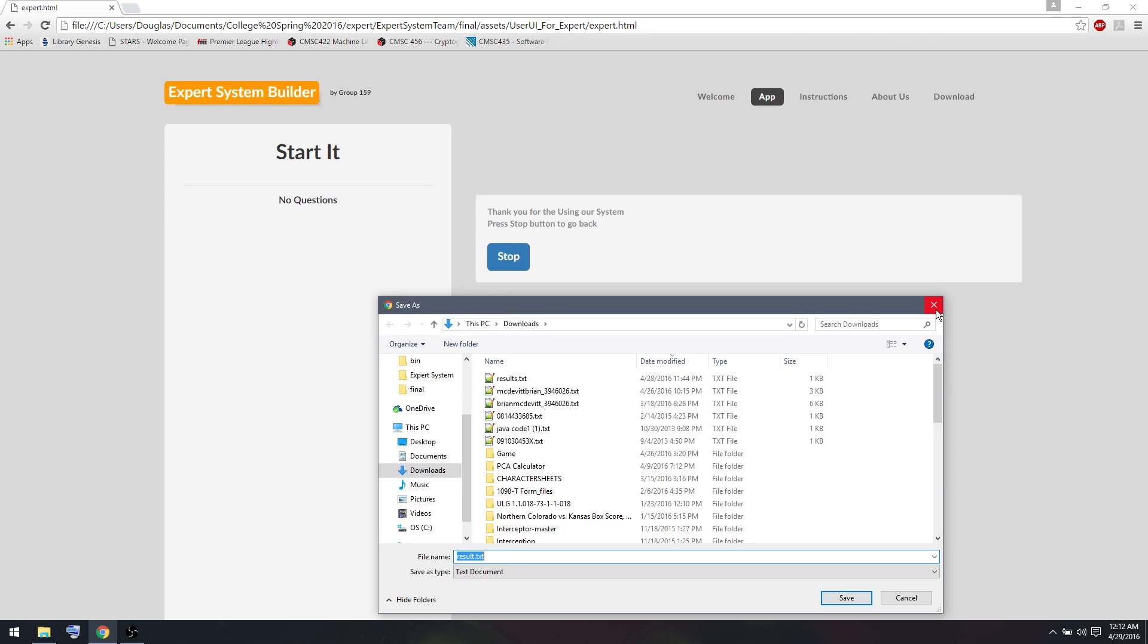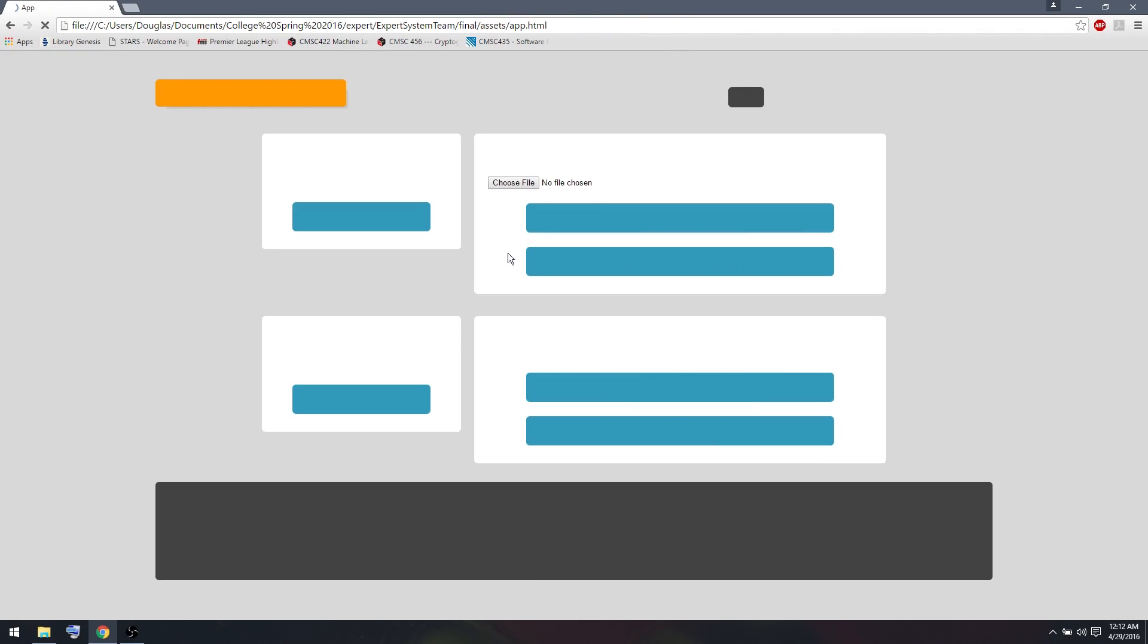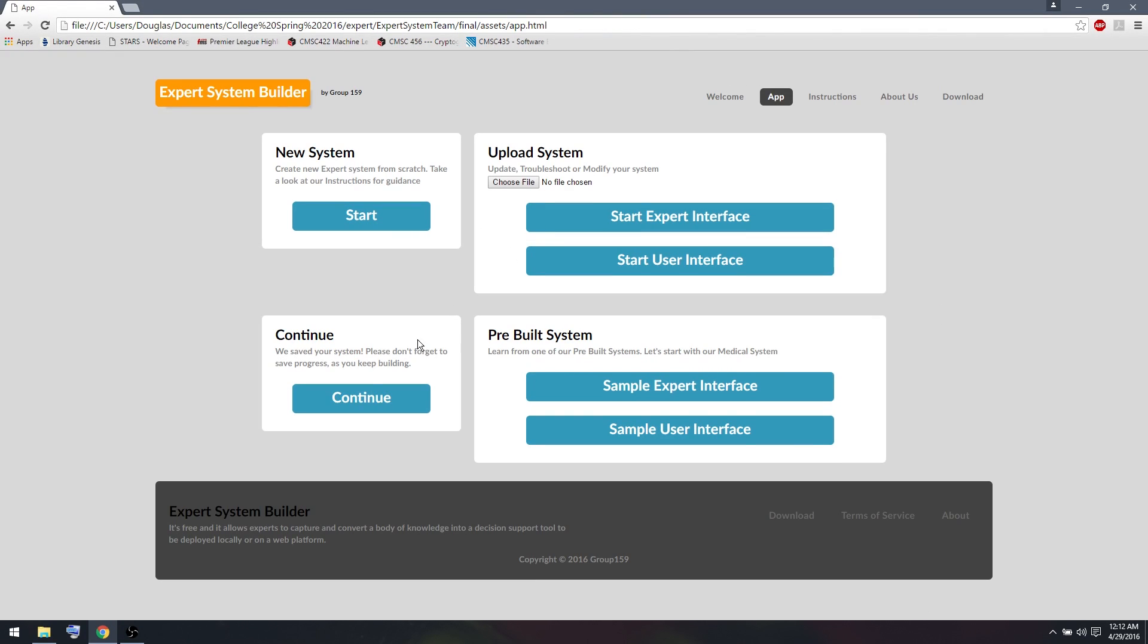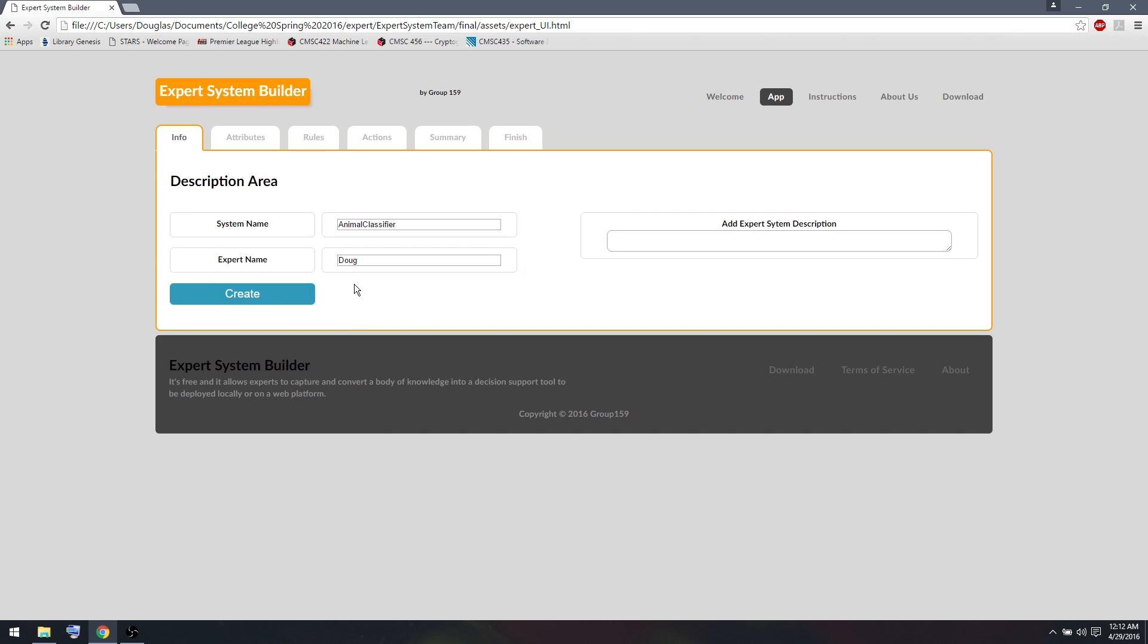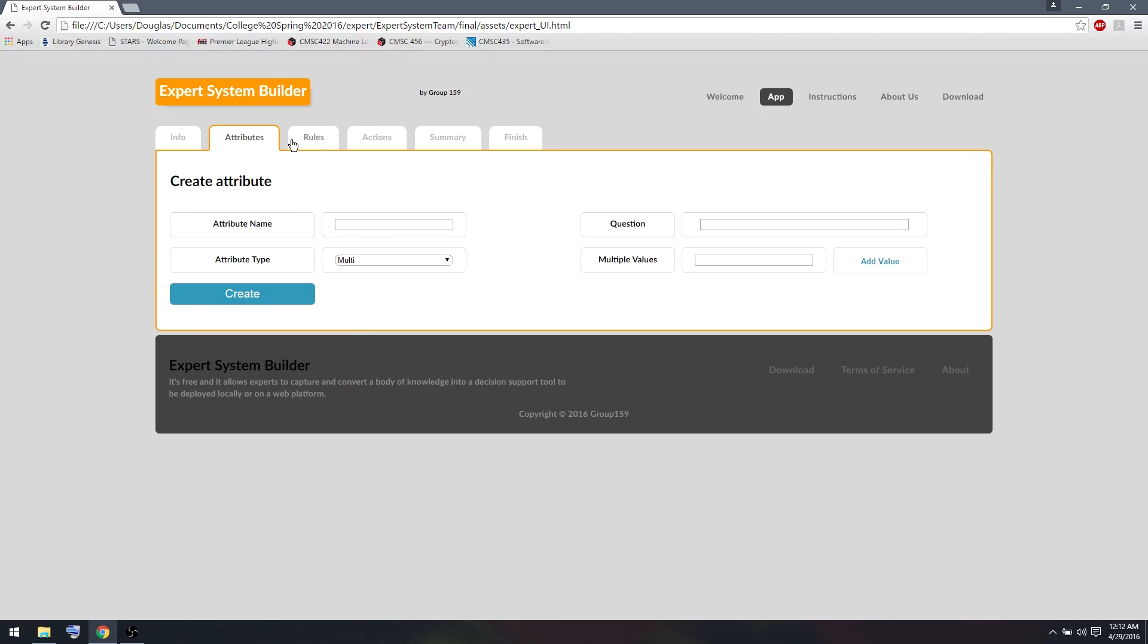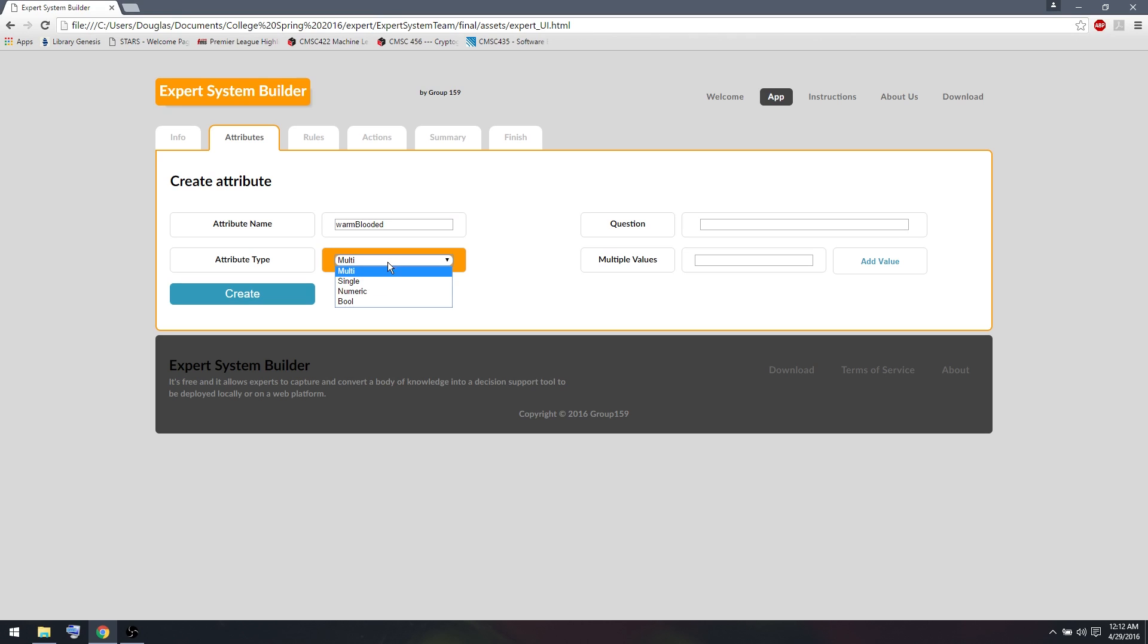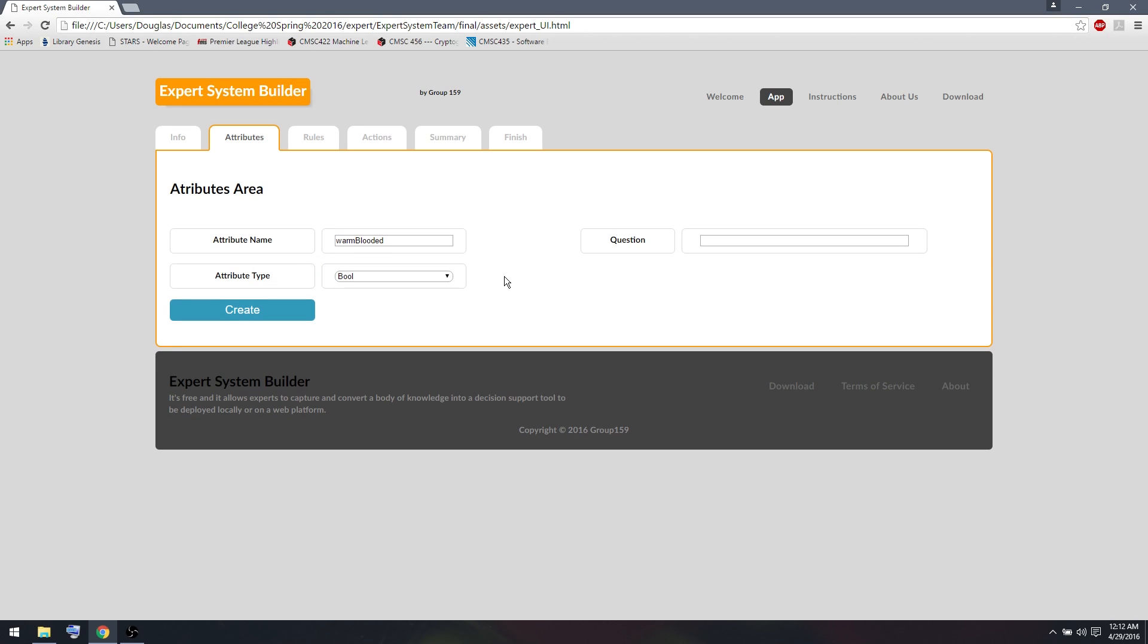So I'm going to continue working on the system. I'm going to add a couple more attributes that will help us determine what kind of animal class this is. So I'm going to add the attribute warm-blooded. And I'm going to make this a Boolean attribute. Because an animal can either be warm-blooded, yes, or it can be warm-blooded, no. It either is warm-blooded or it isn't. So I will ask the user, is your animal warm-blooded?